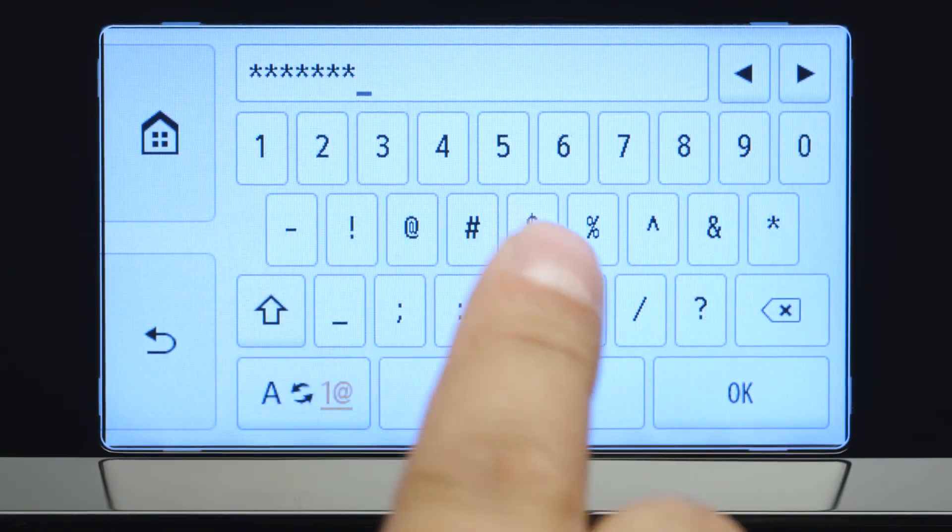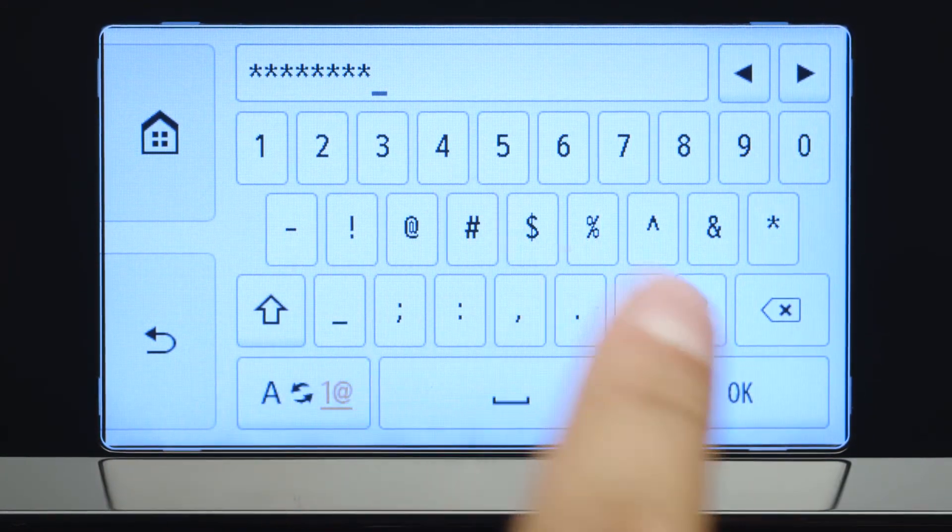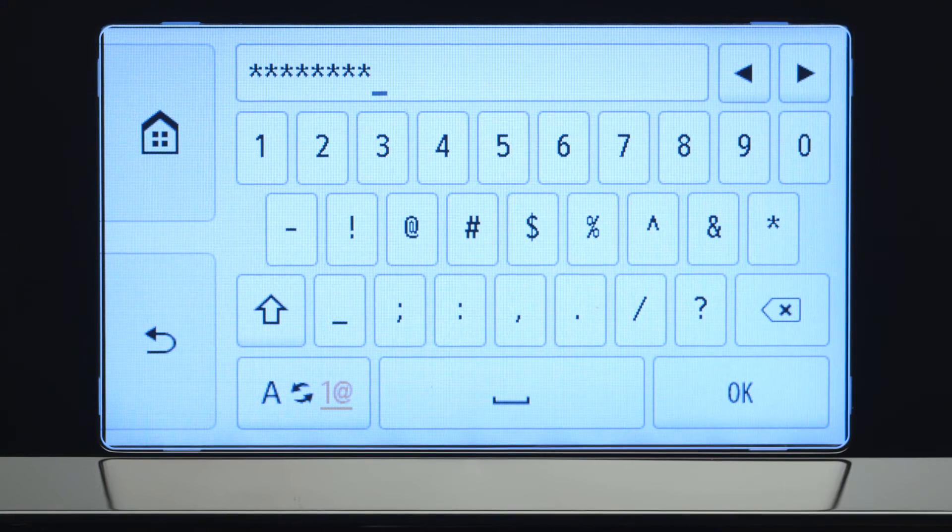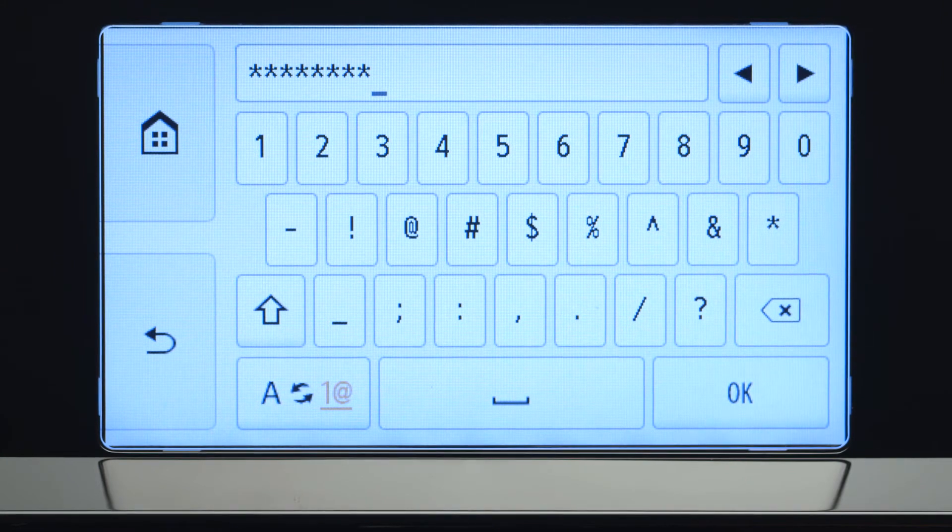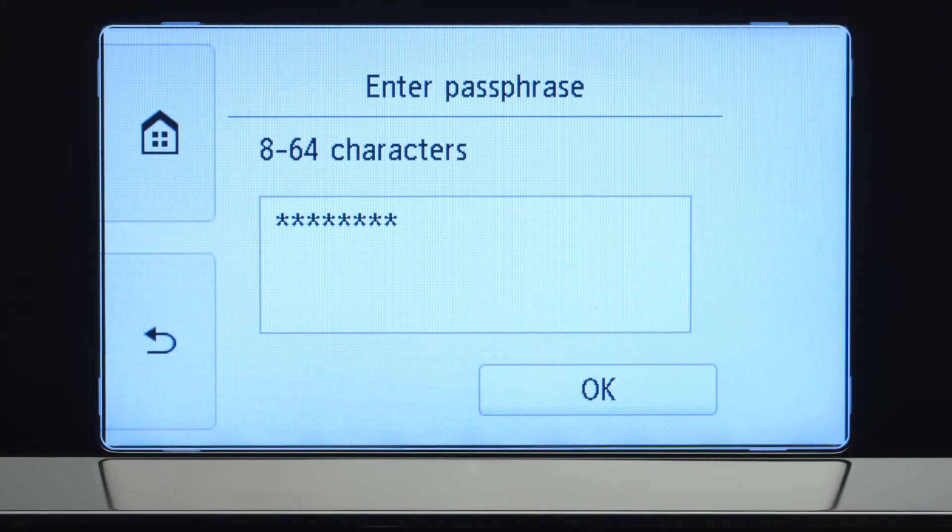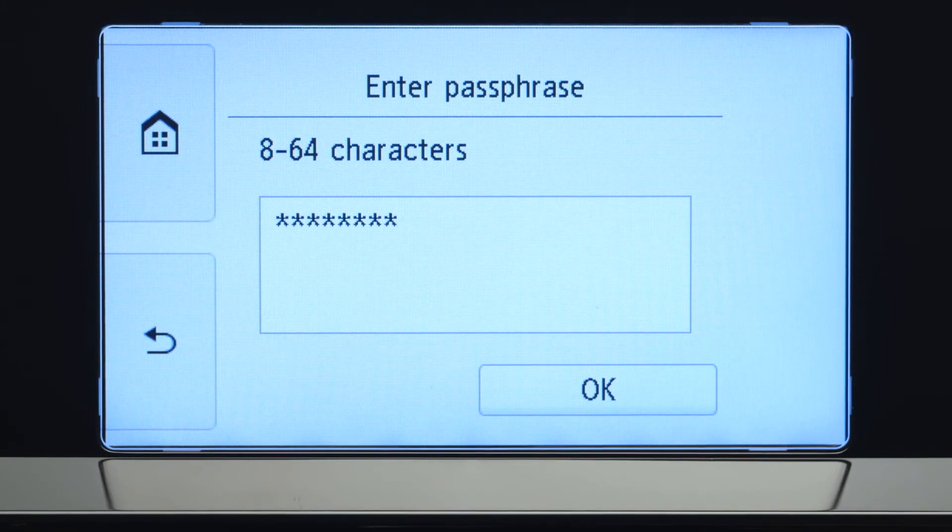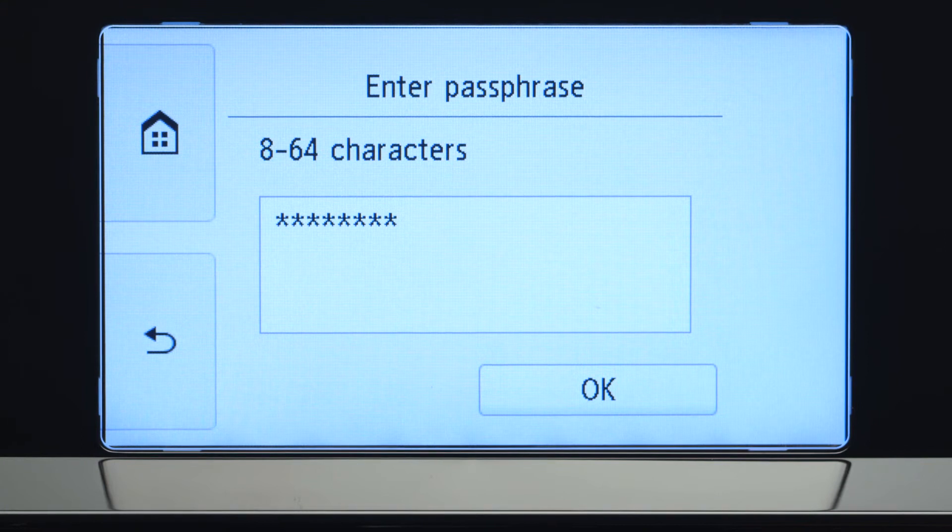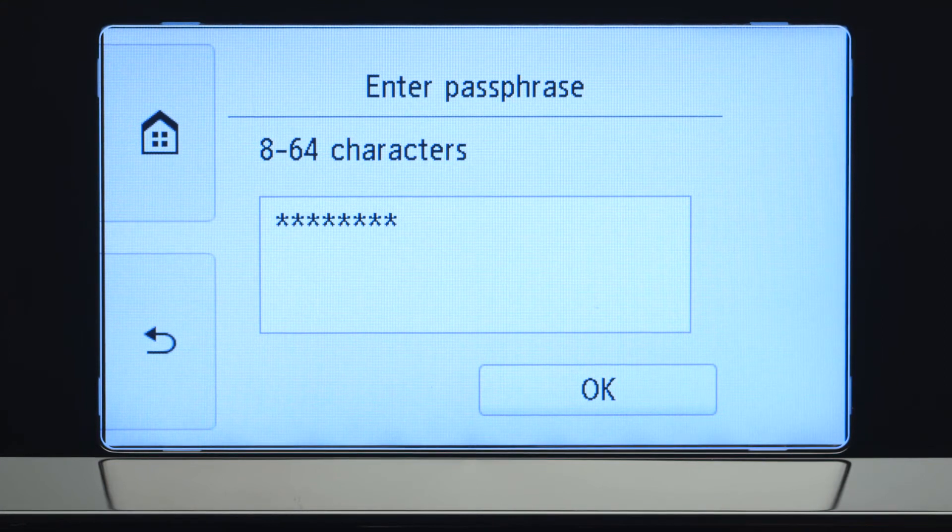When you have finished entering your password, tap OK. Tap OK again to connect to your wireless router.